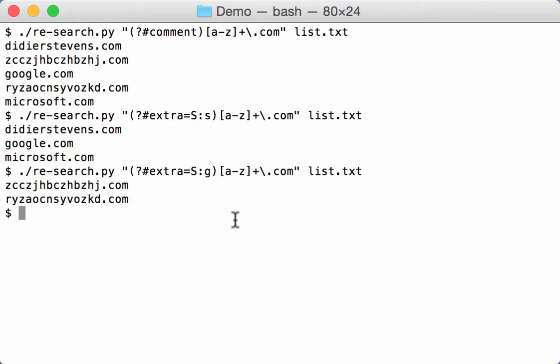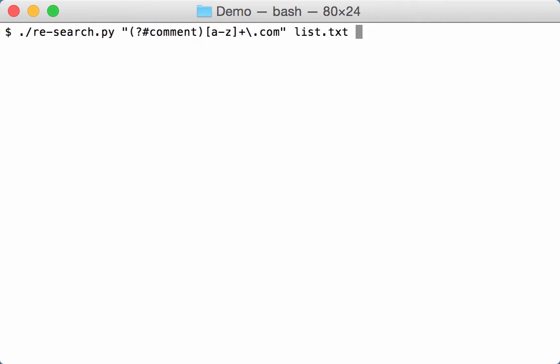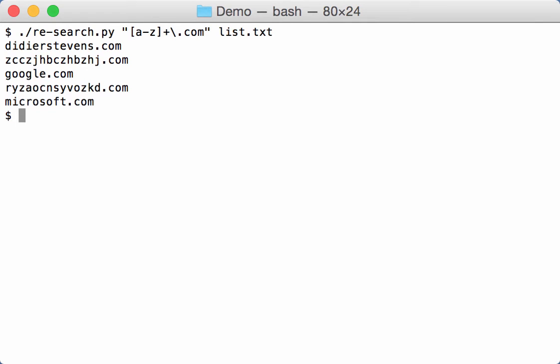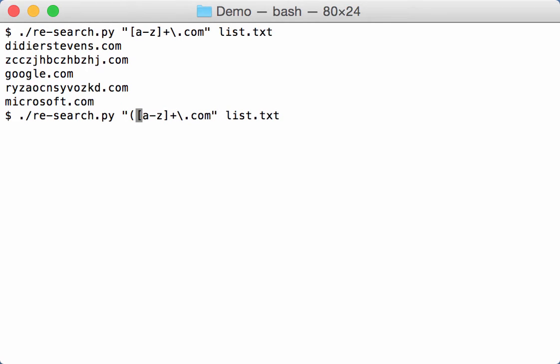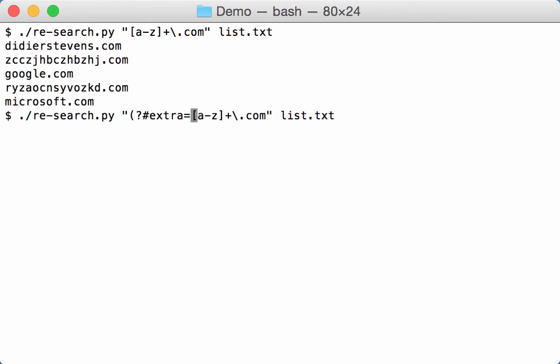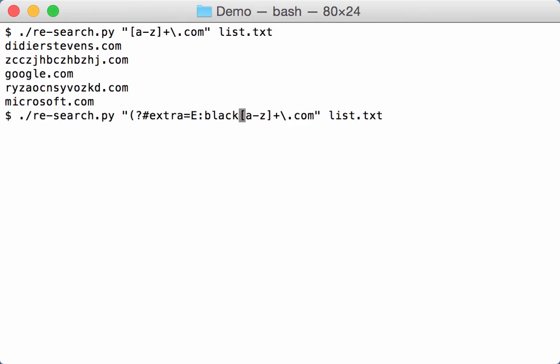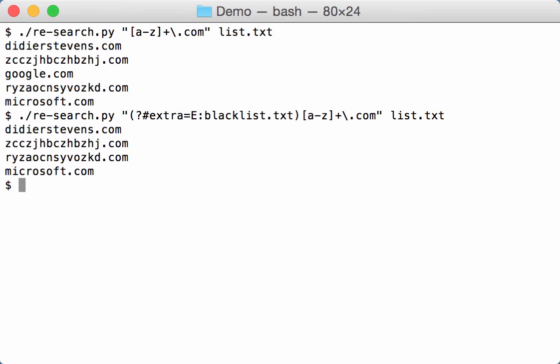I also added whitelist and blacklist. So let me go back here. Here I select domains again. I can add a command like this: extra equal, and now I'm going to say exclude from blacklist. And you can see here everything is selected except google.com. That is because google.com is in the blacklist. And so I can now select based on the particular expression and I can also use blacklists to remove some of those selections.